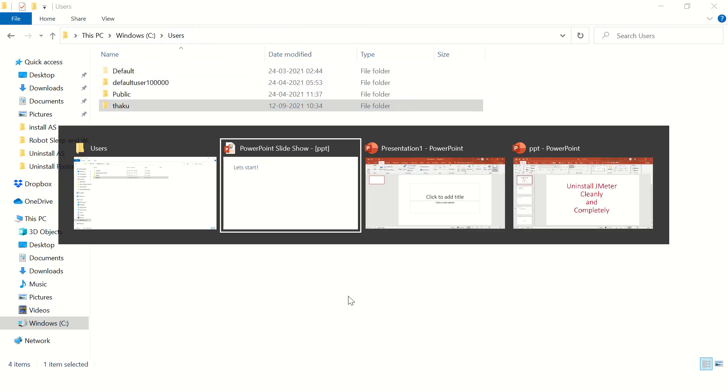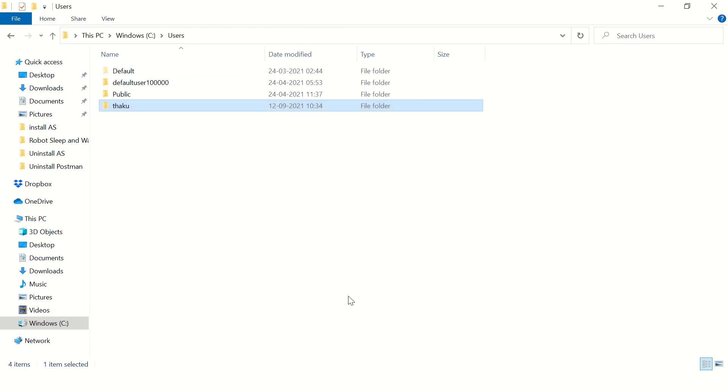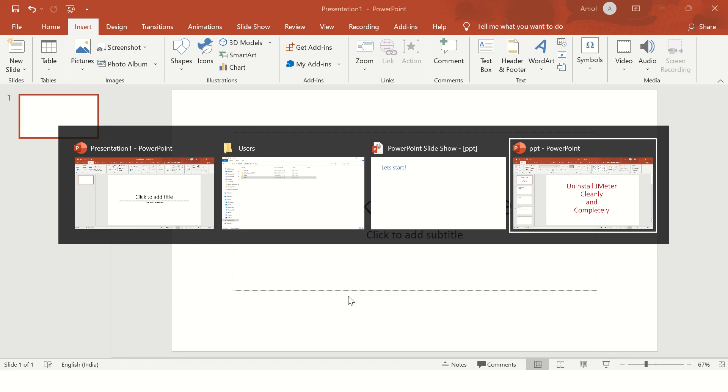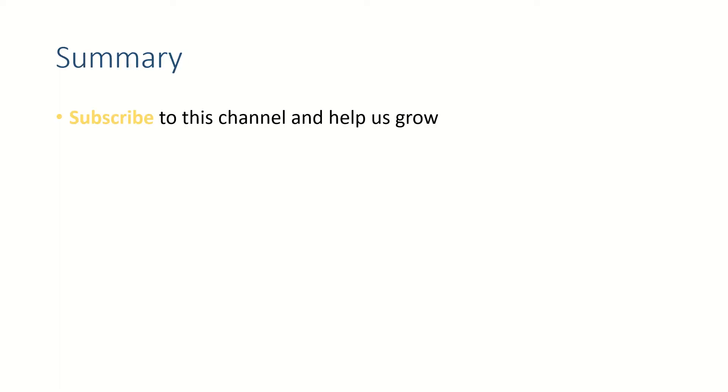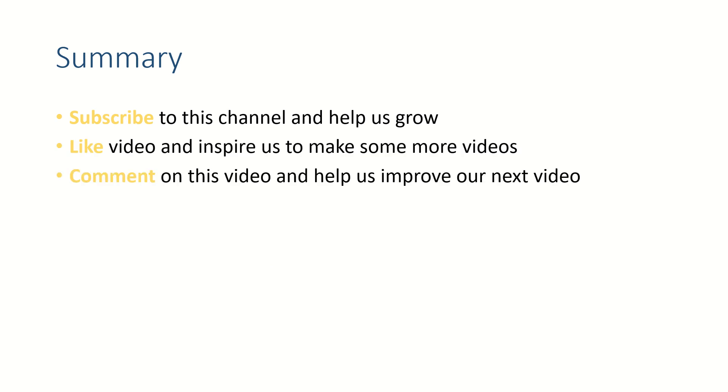Yeah, I think you are good to go. We have uninstalled JMeter completely. If this video helped you, subscribe to this channel and like this video. Let us know your thoughts in comment section. Thank you for watching, see you in the next video, bye bye.